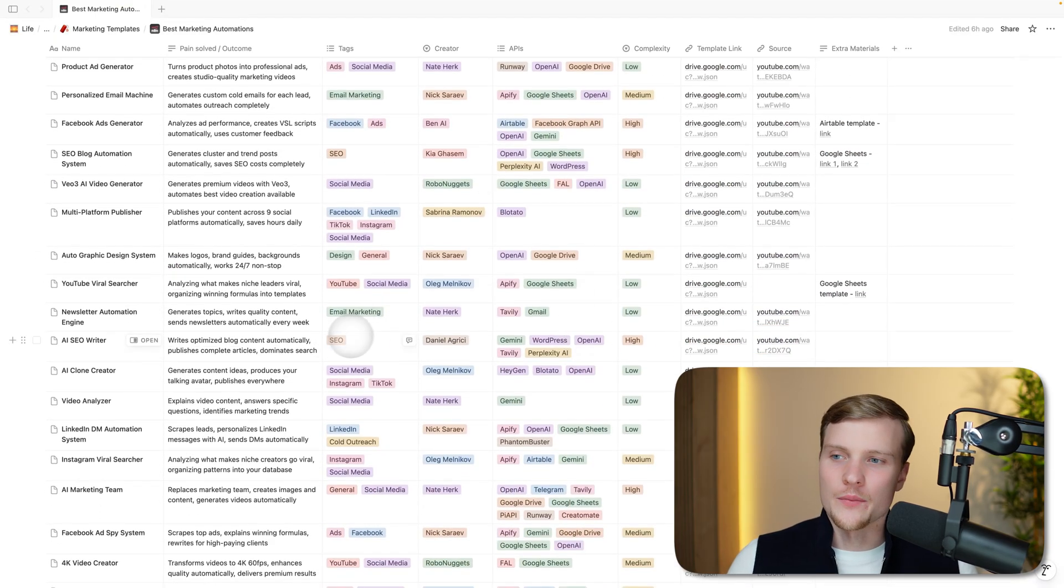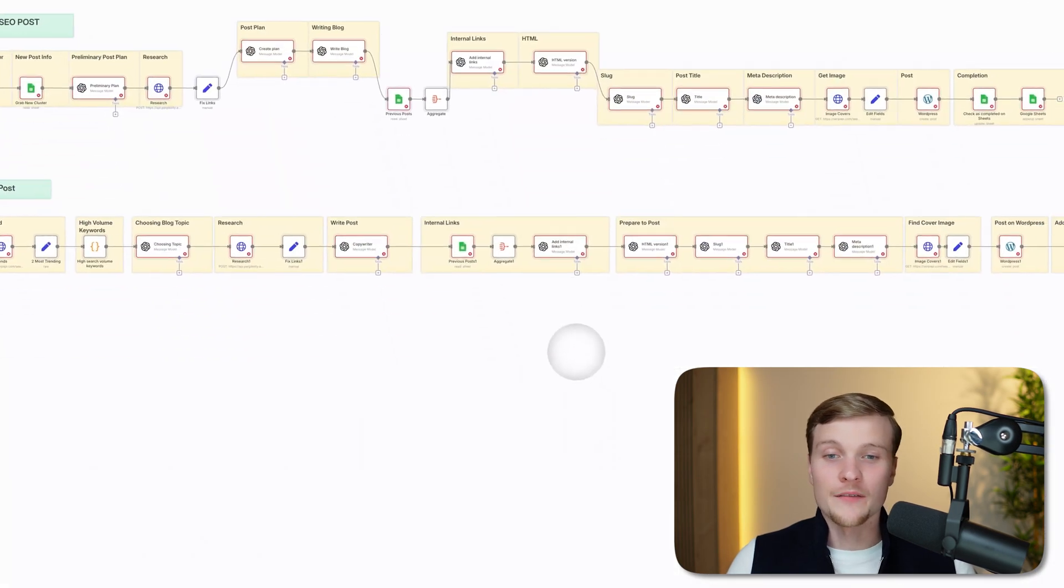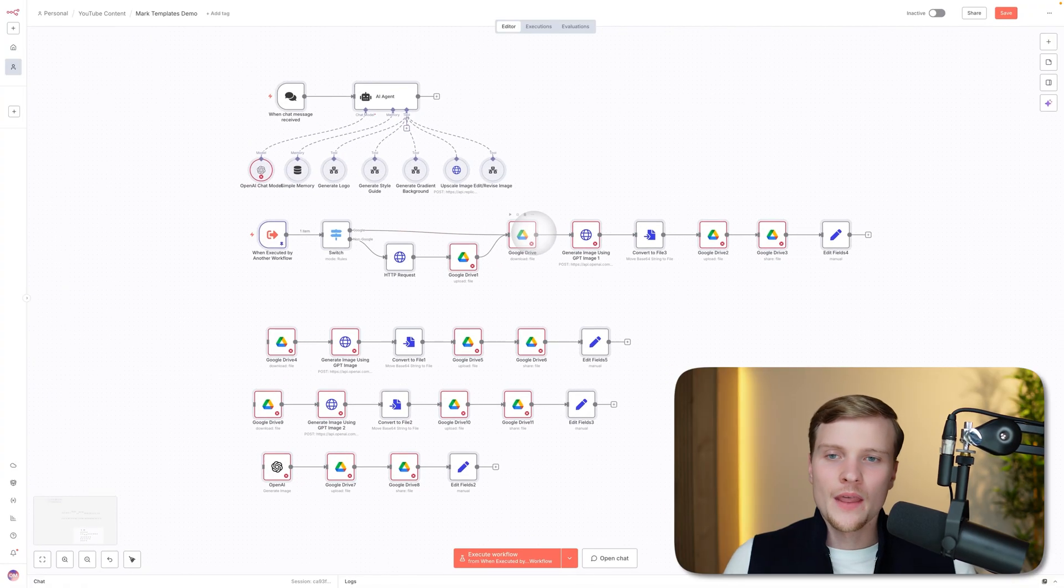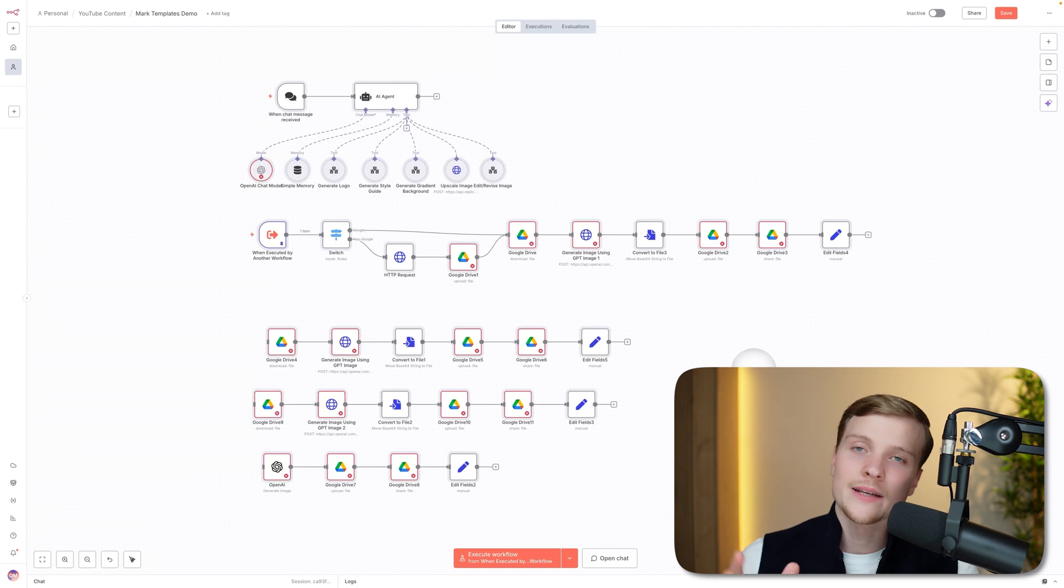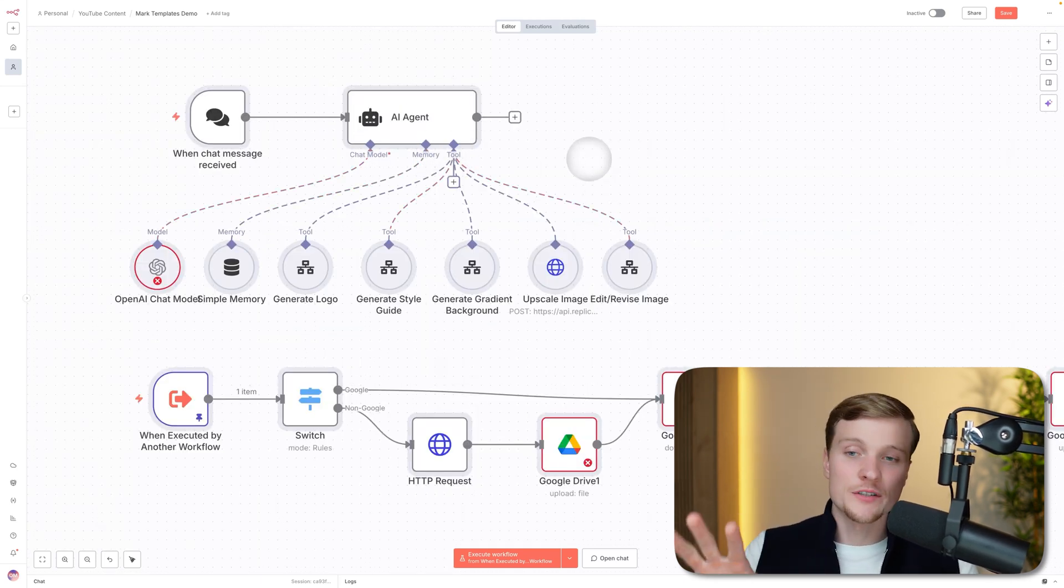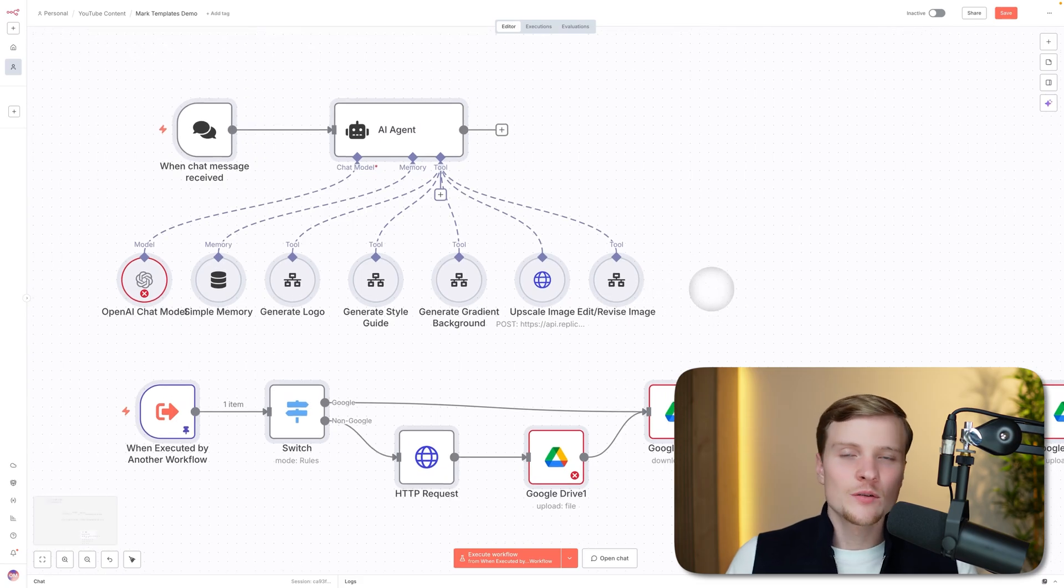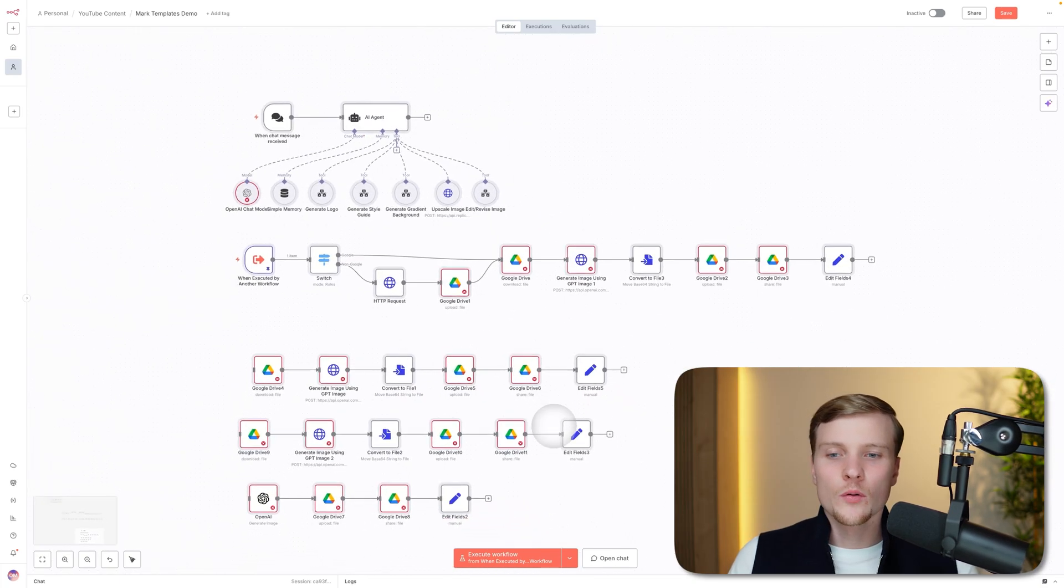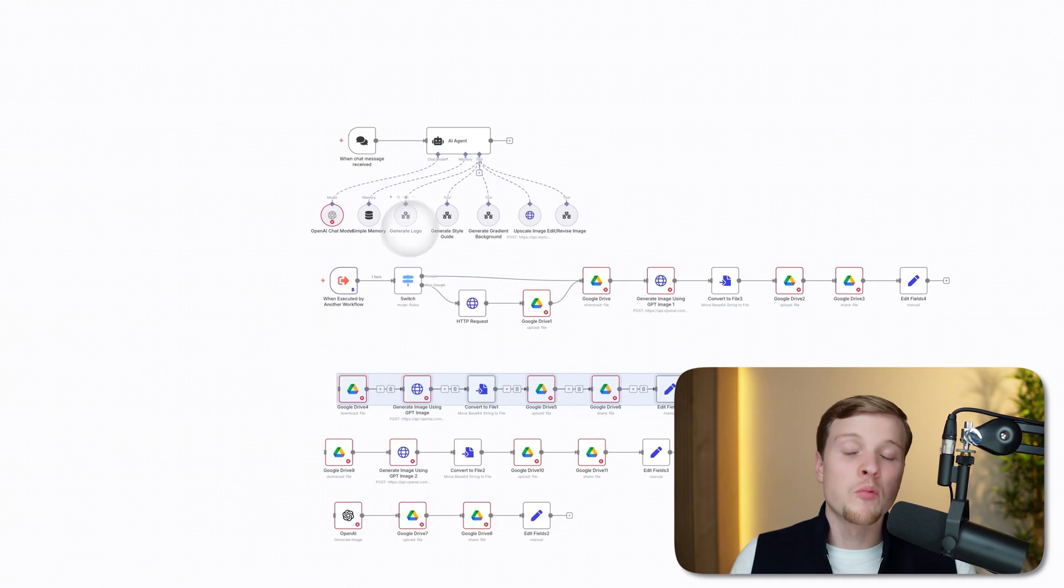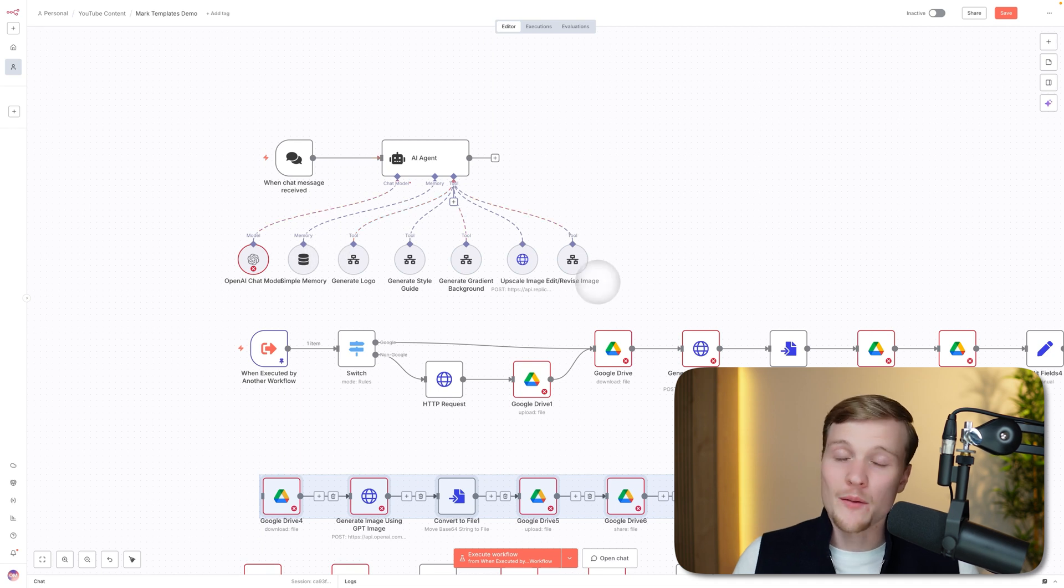Let's see a couple other examples. For instance, this one: autographic design system. I love this guy, Nick Saraev—super grateful for the content that he posts. Here we have it: this system automates every single part of work related to graphic design. You have one AI agent that is managing the whole system, and then you have sub-workflows: generate logo, generate style guide, generate gradient background, edit/revise image. You can do pretty much all the manual work that usually a graphic design agency would do just with this simple workflow. You will need to separate those parts because these are sub-workflows, sub-agents, but this is super easy—it will take you five minutes, and then the whole system will be set up for you.